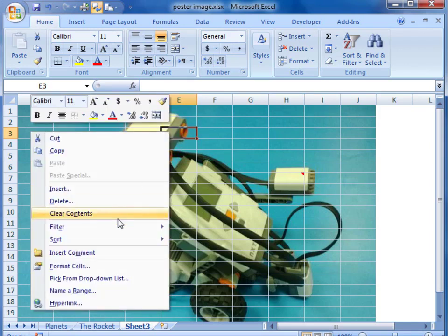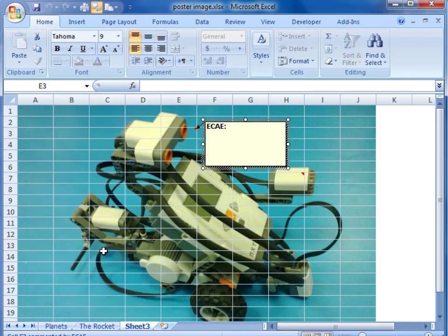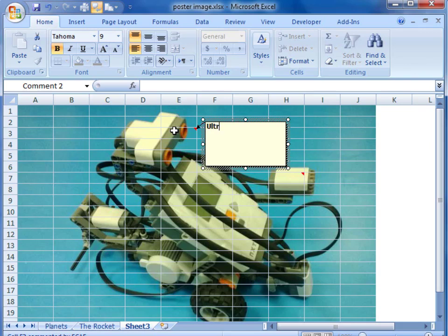We will do it again in another area here. So we have right clicked insert comment and type in the new information that you want to have displayed.